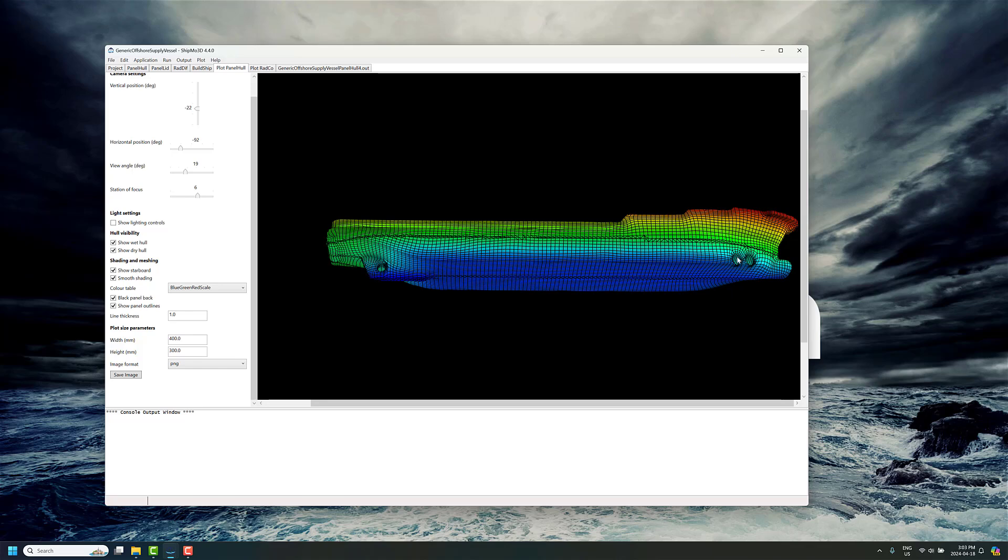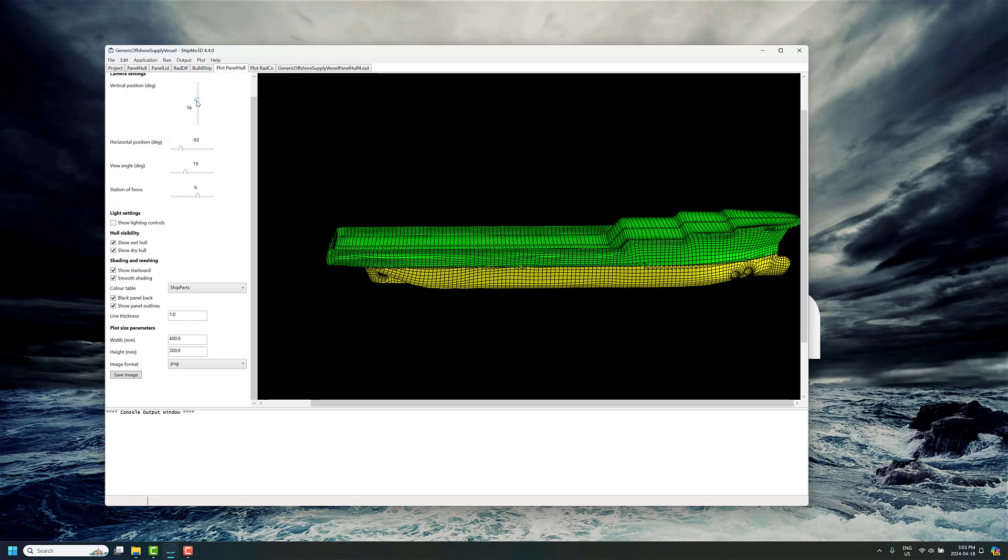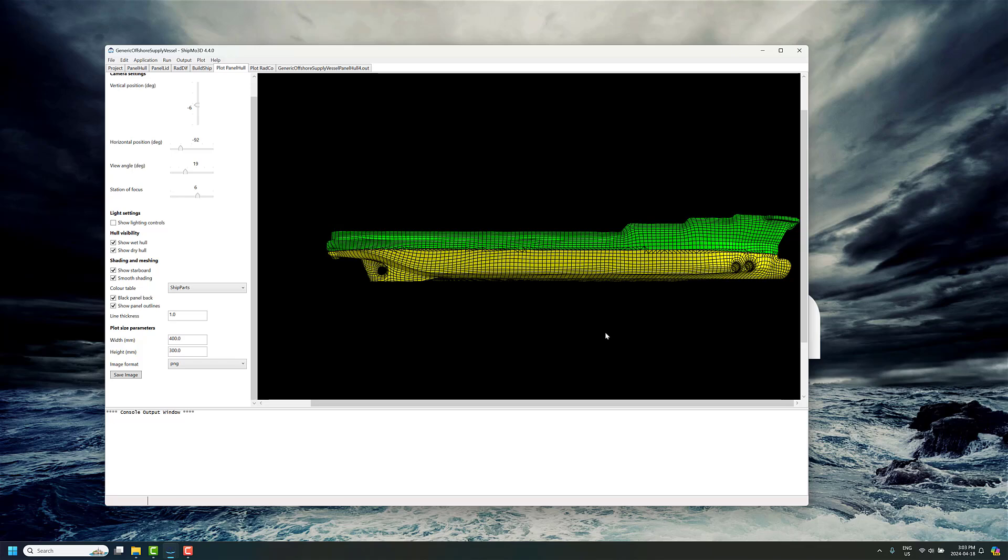We've got a nice uniform or fairly uniform mesh, and if we just show the ship parts here, we can see the wet mesh and the dry mesh there based on the displacement, and there are the bow thruster ducts and the little stern thruster duct back there.